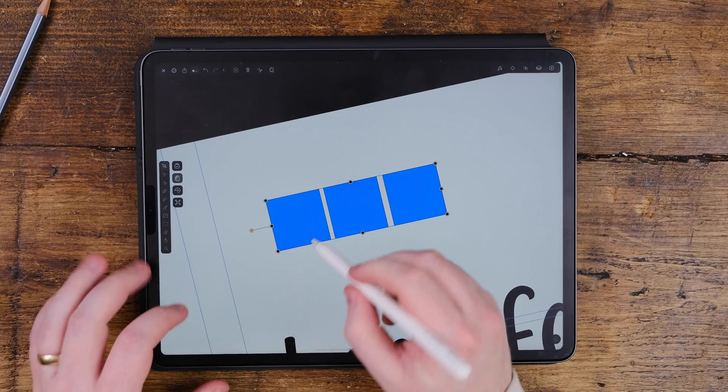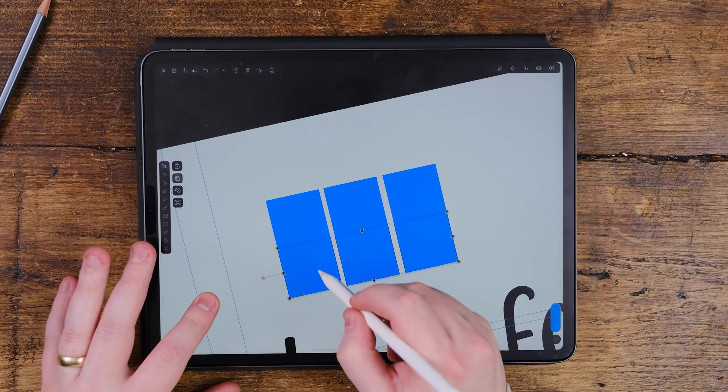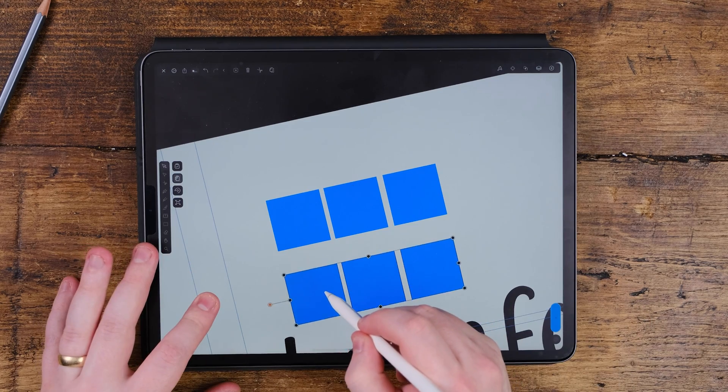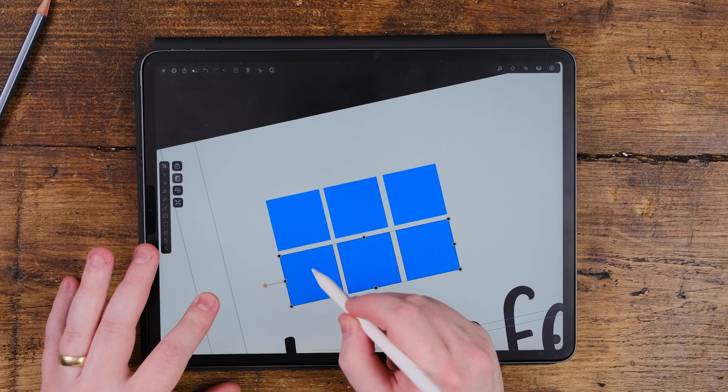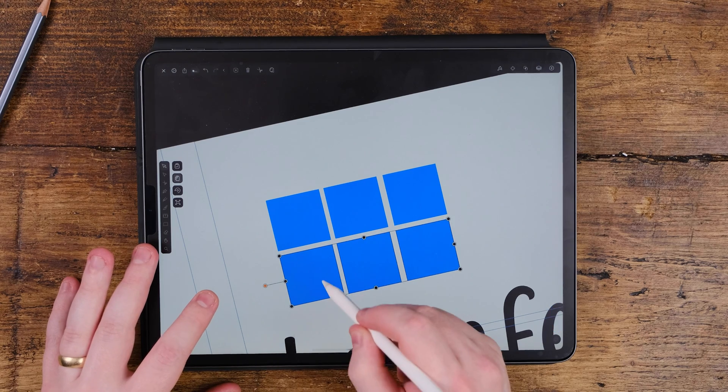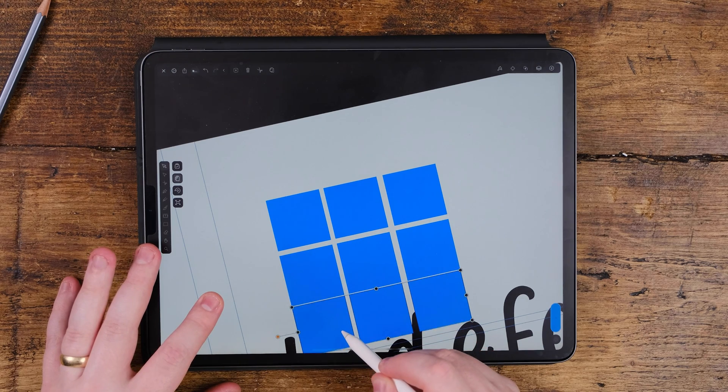You can even hold down a finger on the screen whilst you're duplicating and moving it, and it will constrain it to the horizontal or vertical axis. This is great for creating patterns or just quickly duplicating a lot of shapes.